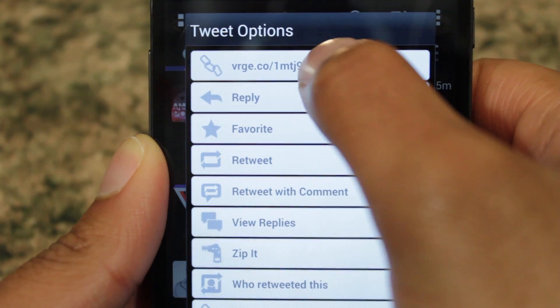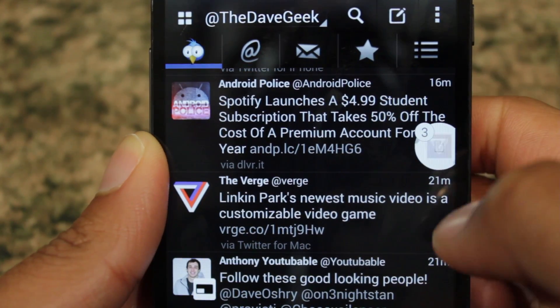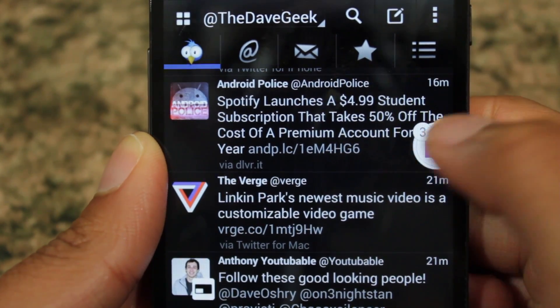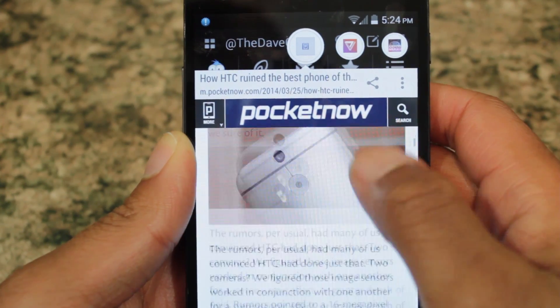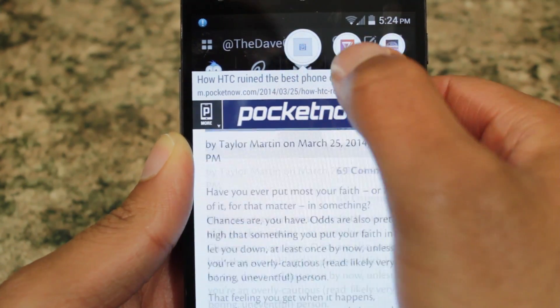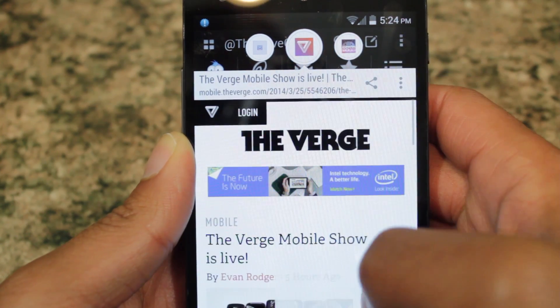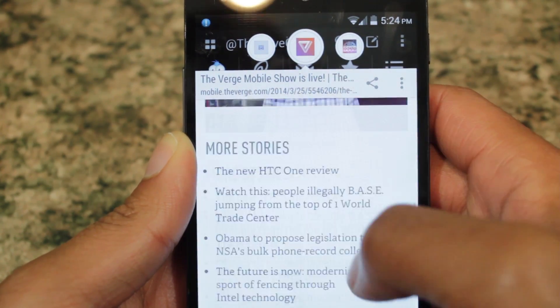The pro version of Link Bubble allows you to have multiple bubbles for multiple pages. This truly takes multitasking to a whole new level, but can slow down your device.